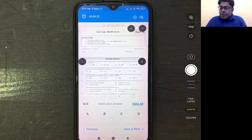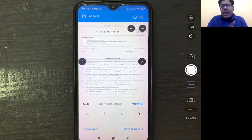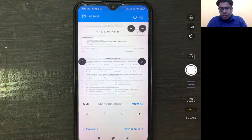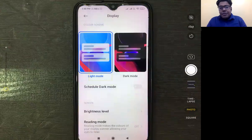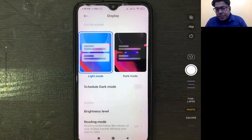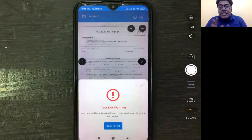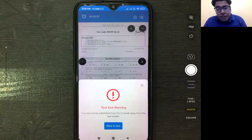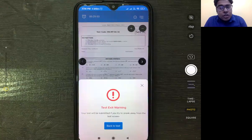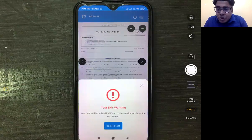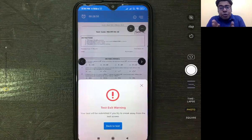If you try to skip this app and go to another app during the test — for example, if you go to your Google app or any other app — you will get a test exit warning. You will get two to three warnings. After that, your test will be automatically submitted. So during the test, do not open any other app.